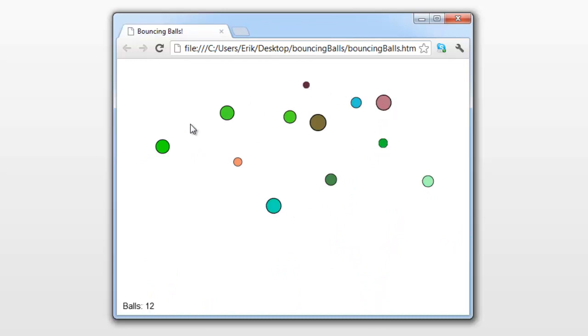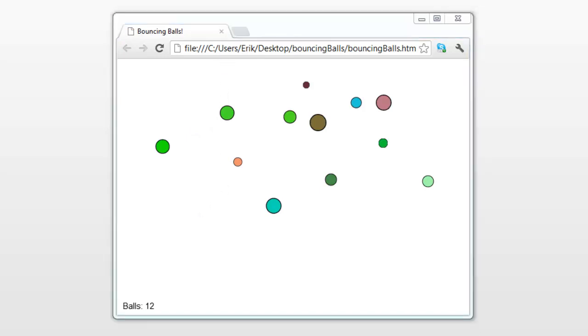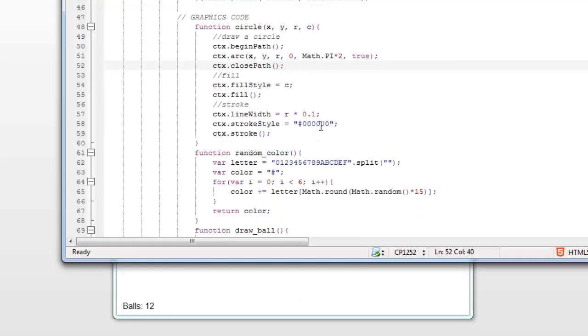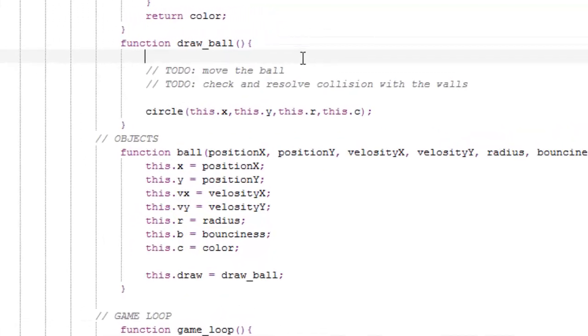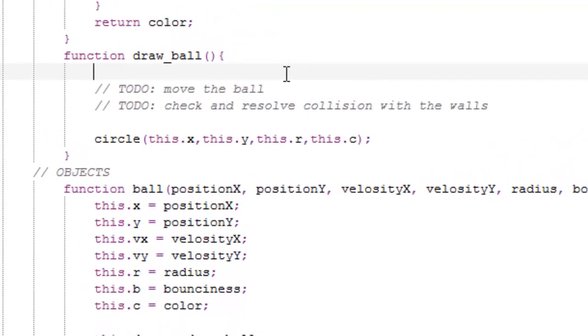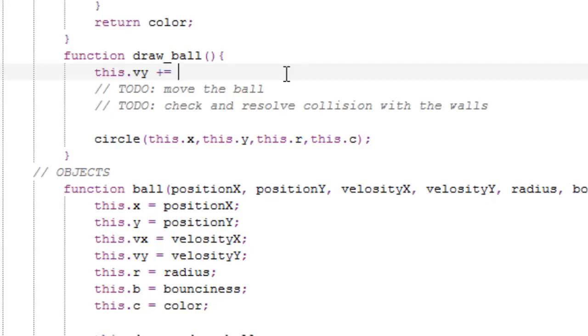I promise you this will be by far the most enjoyable tutorial we had yet, because now there will be some movement and movement is great. So go down to this to-do thing which says apply gravity and we want to apply the gravity. So it's fairly simple. This dot velocity y plus equals gravity, which is one of our global variables, times 0.1, which is the time between each cycle.